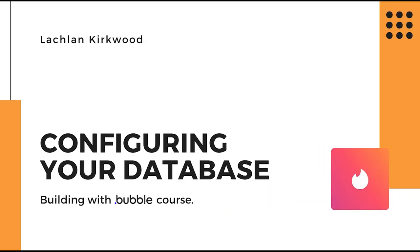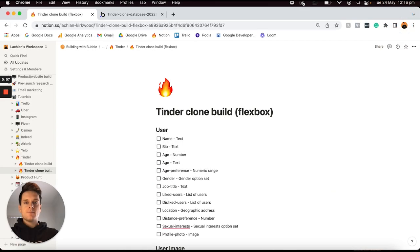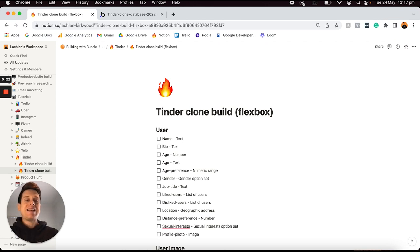There are just so many features to cover throughout this build, so let's open up our Bubble editor and dive right in. The first thing I want to cover within our build today isn't actually going to be a core feature that users will interact with, but instead I want to take the time to build out the necessary data types and fields within our database, and this will be used to power all of the additional features we're going to build out within our tutorial.